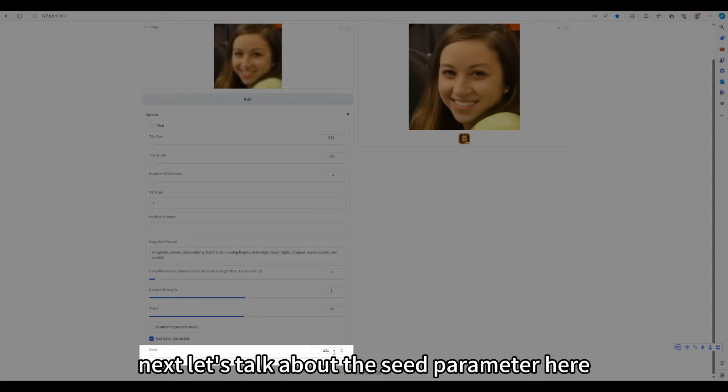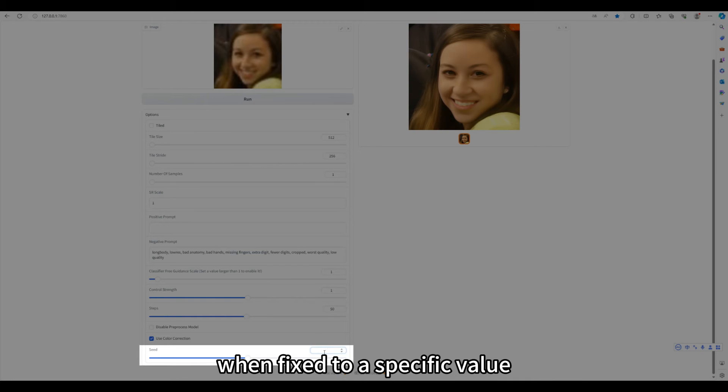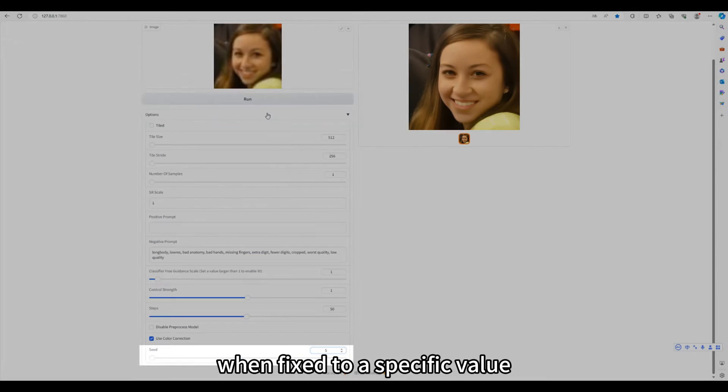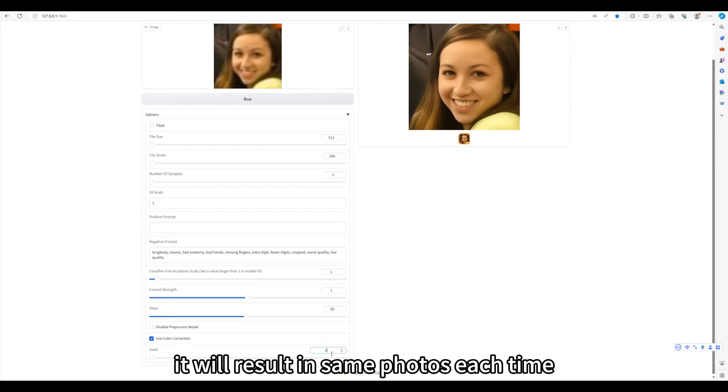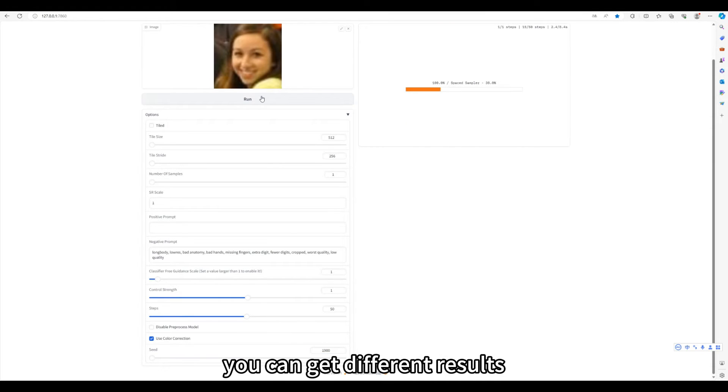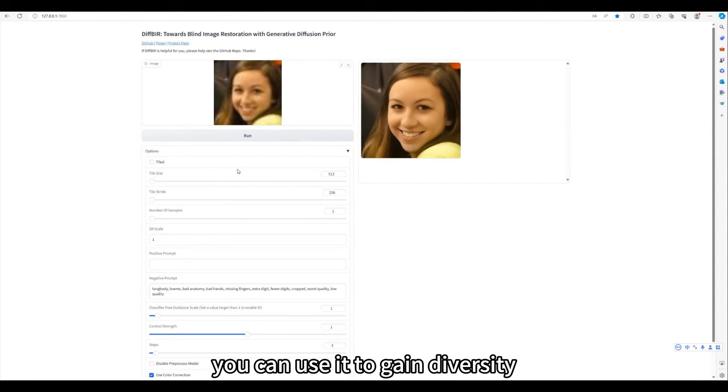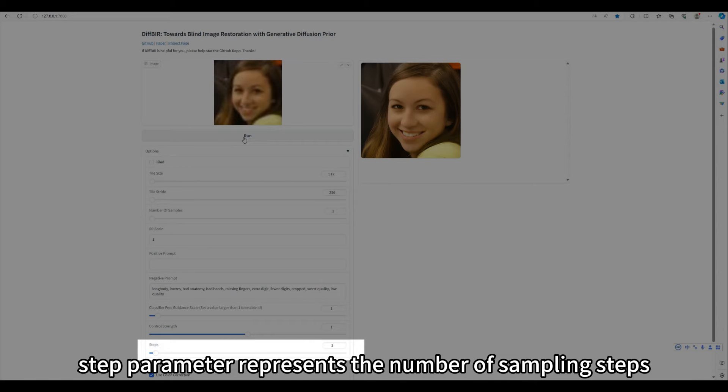Next, let's talk about the seed parameter here. It stands for random seed. When fixed to a specific value, it will result in same photos each time. When it is set as different values, you can get different results. You can use it to gain diversity.